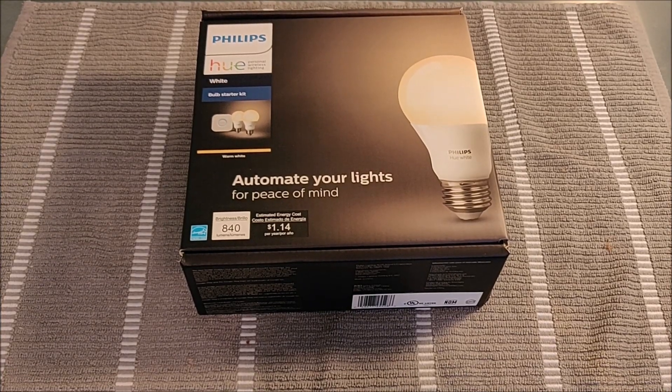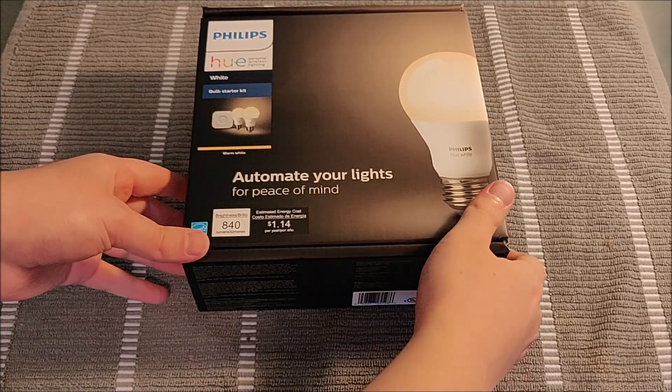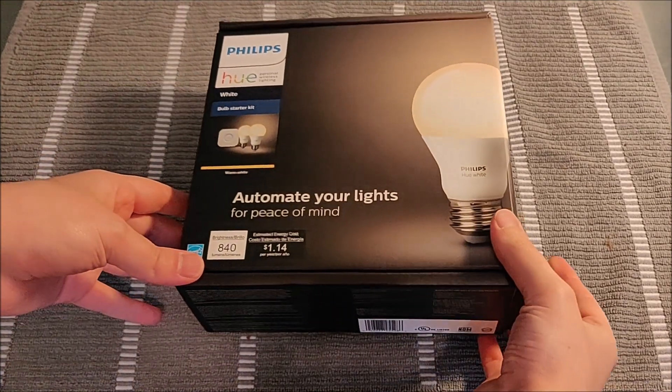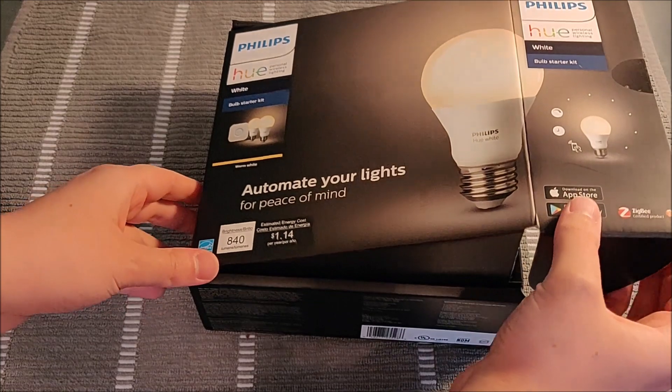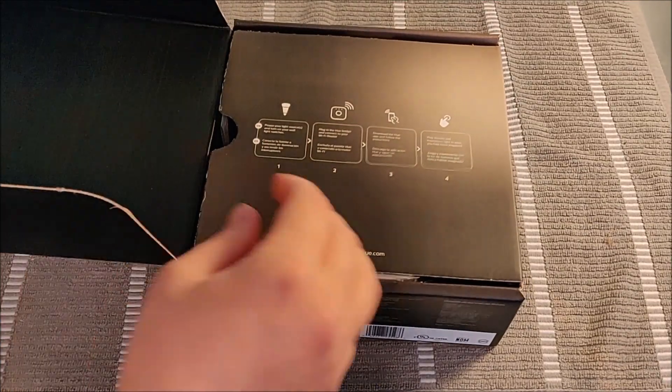Hey guys and welcome on in for today's video where I'm going to be walking you through the step-by-step guide on how to set up your Philips Hue starter kit.